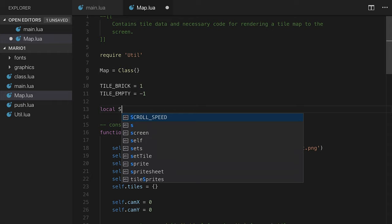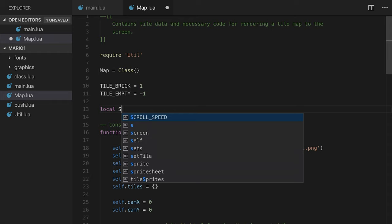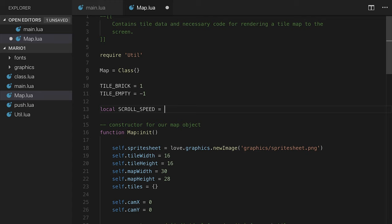We haven't declared scroll speed yet, so I'm going to go to the top. I'm going to create this as a local so it's not accessible from anywhere else besides the map class, but I still have it visible across all functions. I'm going to say local scroll speed, let's say 62.